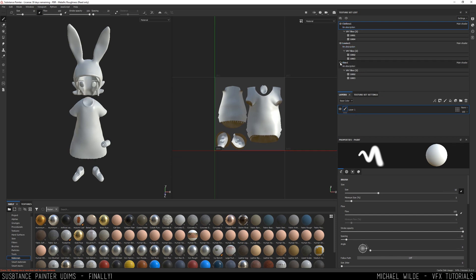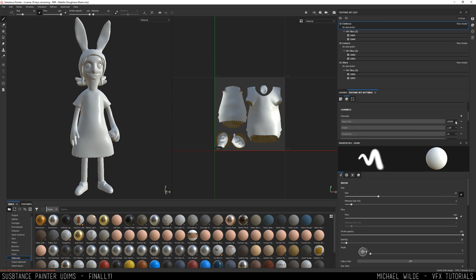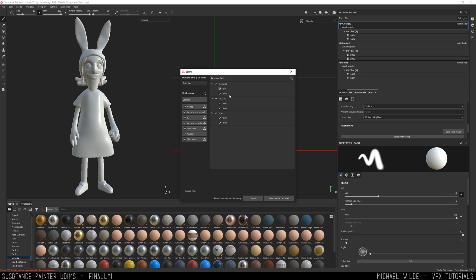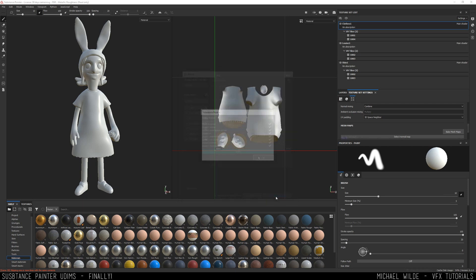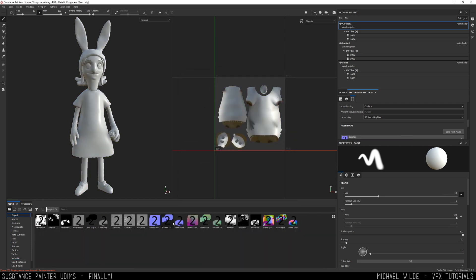So I can enable and disable, which is great, but you can also see these UV tiles have started doubling up — I've got 1002 twice here. So if I were to bake, let's go all the way down to bake mesh and look at my selection — which before just had the four UV tiles — I've now got 1002 twice. So if I hit okay, I've actually got six bakes because there are two UV tiles even though there are just four UDIMs.